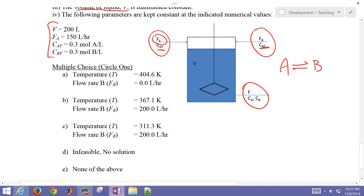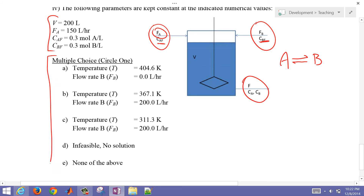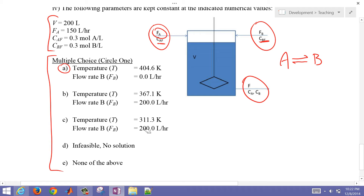This is a multiple choice problem. The options are: option A — 404 Kelvin with a flow rate of B of zero; the next two options have different temperatures but 200 liters per hour of B flowing in; other options are infeasible, no solution, or none of the above.